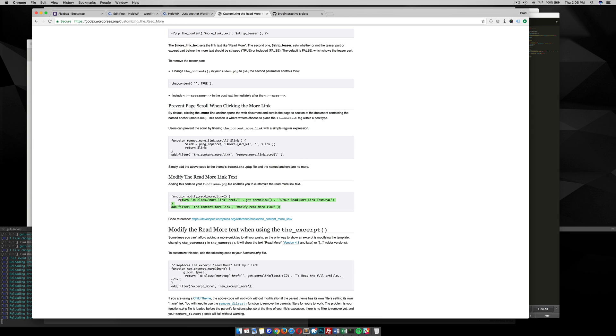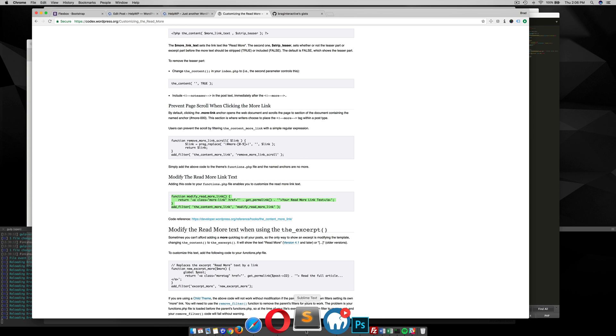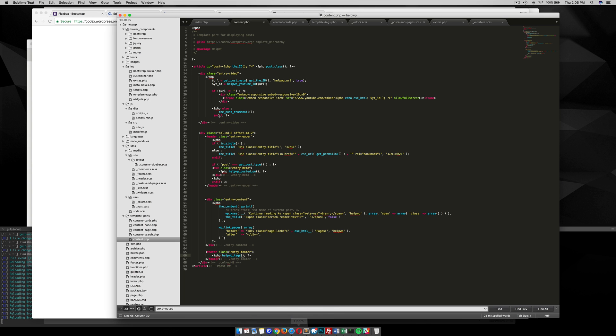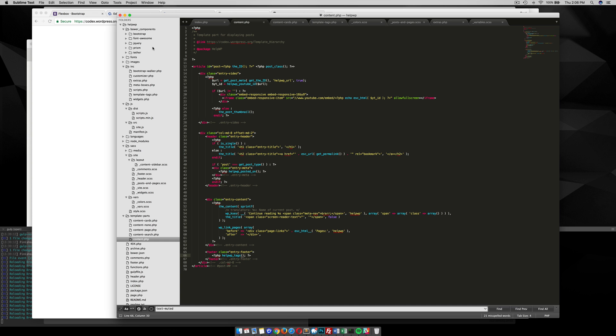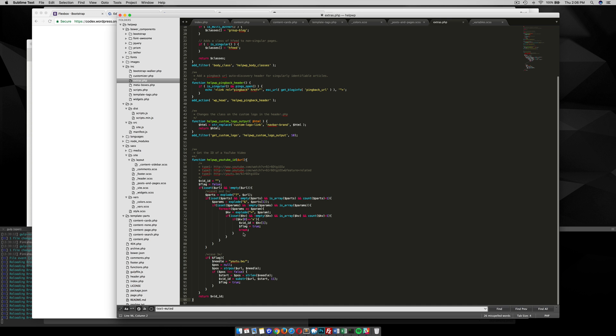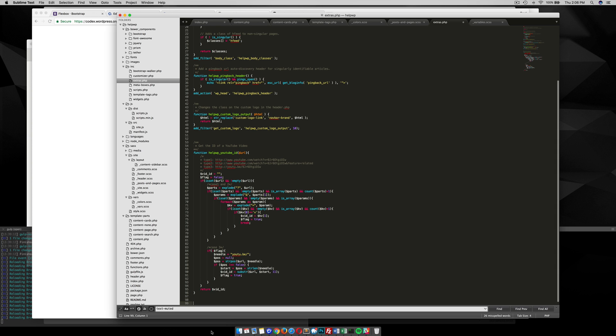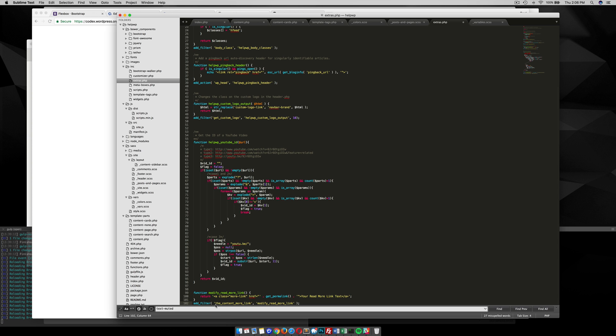So I'm gonna grab this function here, copy that, and I'm gonna put it in my extras.php down here at the bottom and I'm gonna prefix it with my text domain.